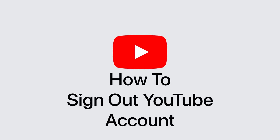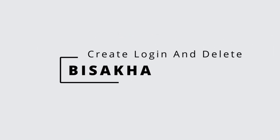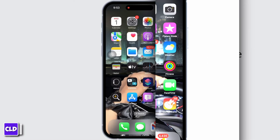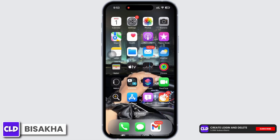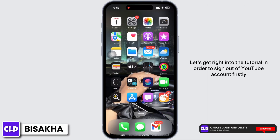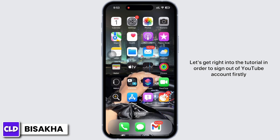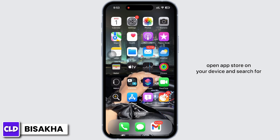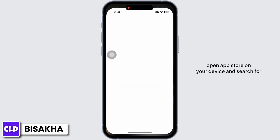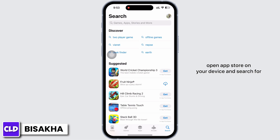How to sign out of a YouTube account. Hello everyone, I'm Bishaka and welcome to our channel 'Create Login and Delete.' Let's get right into the tutorial. In order to sign out of your YouTube account, firstly open the App Store on your device.